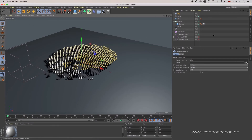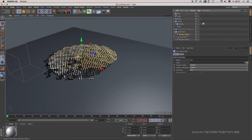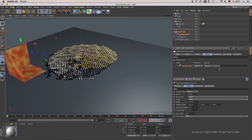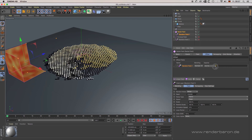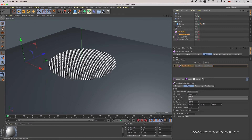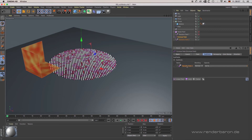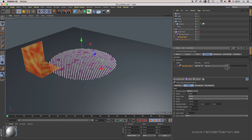Subfields are where things can really get complex. Basically, subfields are fields enabling you to control the features of a superior field. Open scene 06 Subfields.c4d. Example 1: the radial field contains a random field as a subfield in its tab Offset — this random field varies the radial extension of the clones by a large-scale Perlin noise. Example 2: the formula field contains a random field as a subfield in its tab Subfields — this random field varies the formula-based color variation of the clones by a large-scale Perlin noise.